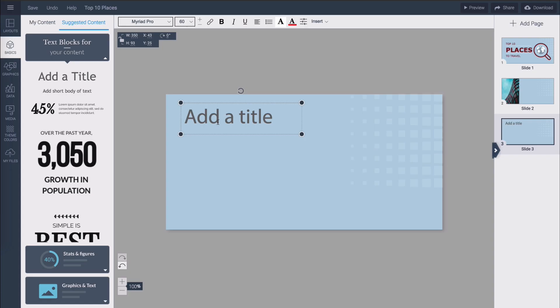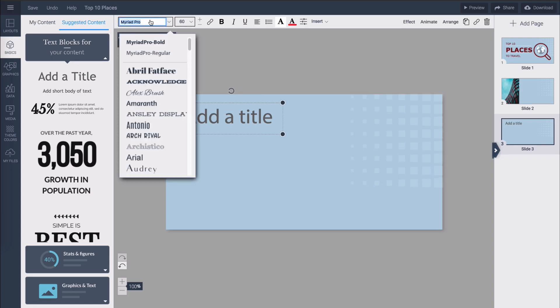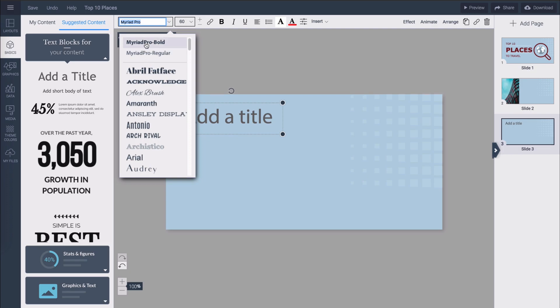If you go to the editor now and try to change the font of any text box you will be able to see your own fonts uploaded.